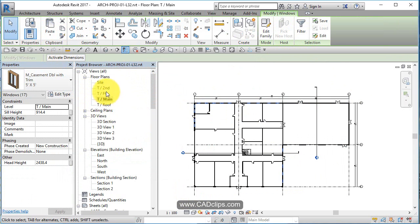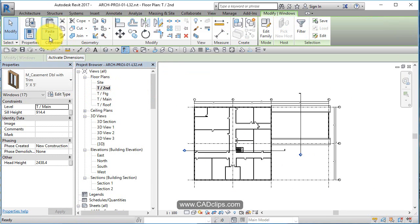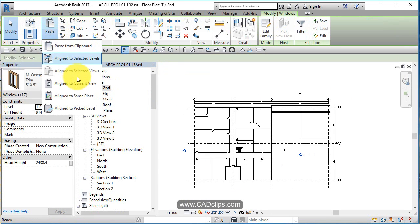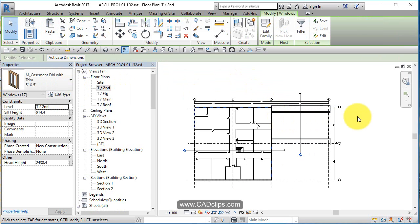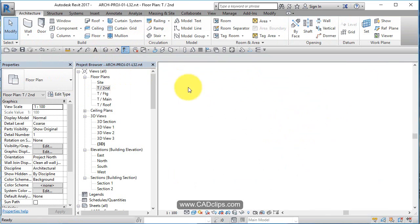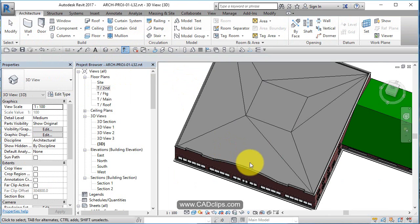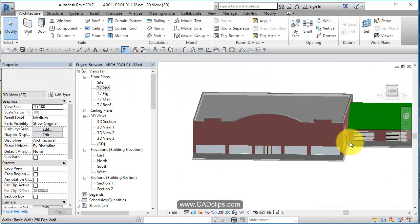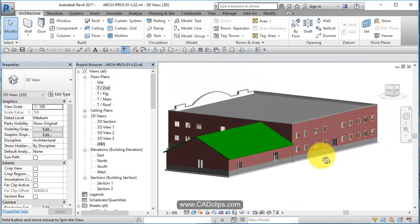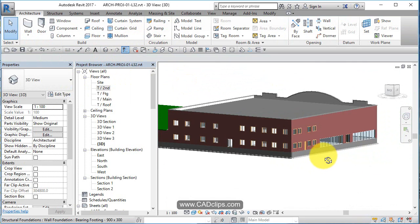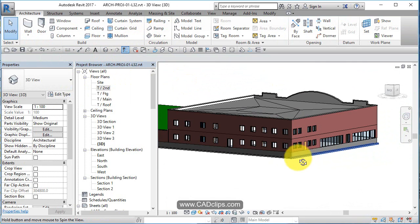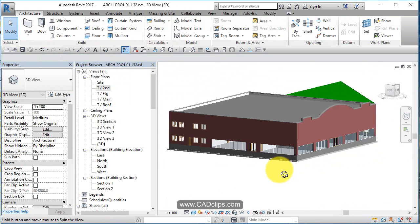Then I'm going to go up to the second floor and I'm going to say paste to current view. I'm just going to add them there, go to my 3D view and windows have all been adjusted. Now you can go in yourself and fine tune those.